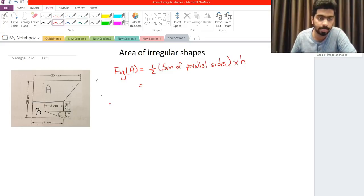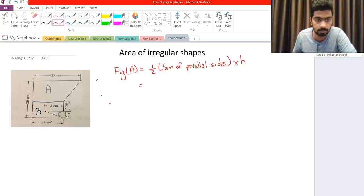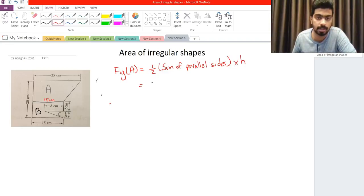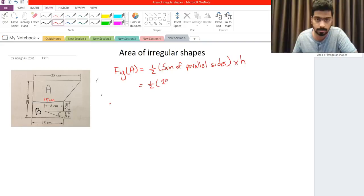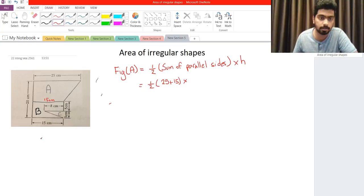We know that parallel side number 1 is 25 and parallel side number 2 is 15. So we see that this side is 15, therefore this will also be 15 centimeters. So we have one-half multiplied by the sum of the parallel sides — sum means we add both of them — so we have 25 plus 15, multiplied by the height.